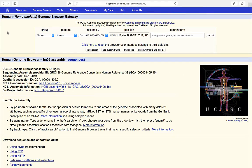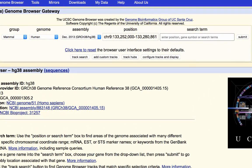Clicking Genome Browser doesn't take us directly to the browser — instead it takes us to a page called the Gateway. The Gateway allows us to select which assembly we'd like to view using drop-down menus for Group, Genome, and Assembly. There's also a Position box showing what position we'll be viewing, and a very powerful Search box that we can search on a variety of terms, which I'll discuss more later.